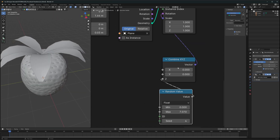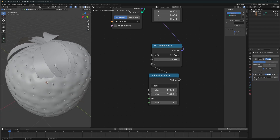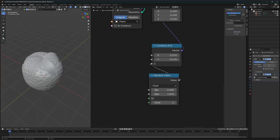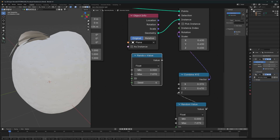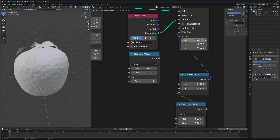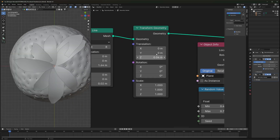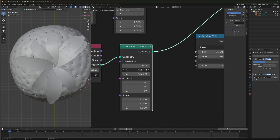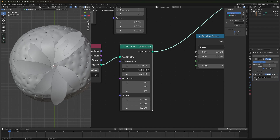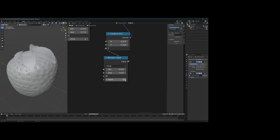Next, rotate them down on the y-axis and adjust the X value to avoid meshes going into each other. Then use another Random Value connected to the scale to give all leaves a random scale — copy the minimum value to the maximum so the scale range stays controlled. Finally, use Transform Geometry to move the leaves out a bit so they don't collide. Also adjust the rotation seed to get the result you want.